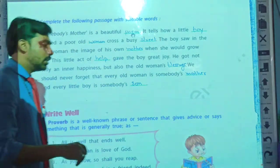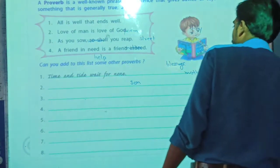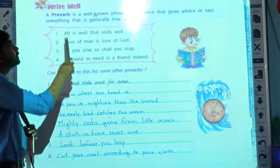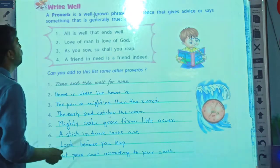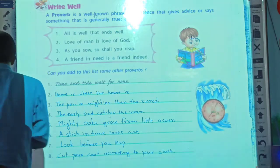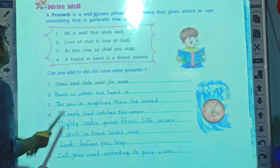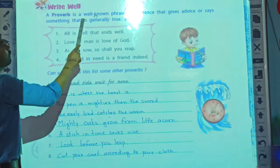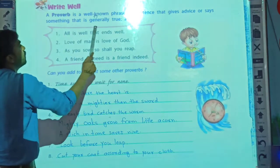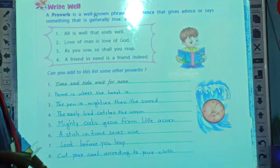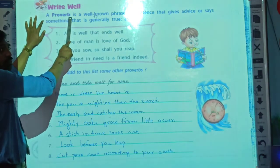Now we will see the next activity — write well. Let's see this next activity. You can also read along with me. A proverb is a well known phrase or sentence that gives advice or says something that is generally true. So we are going to learn about proverbs. This is the definition of proverbs.